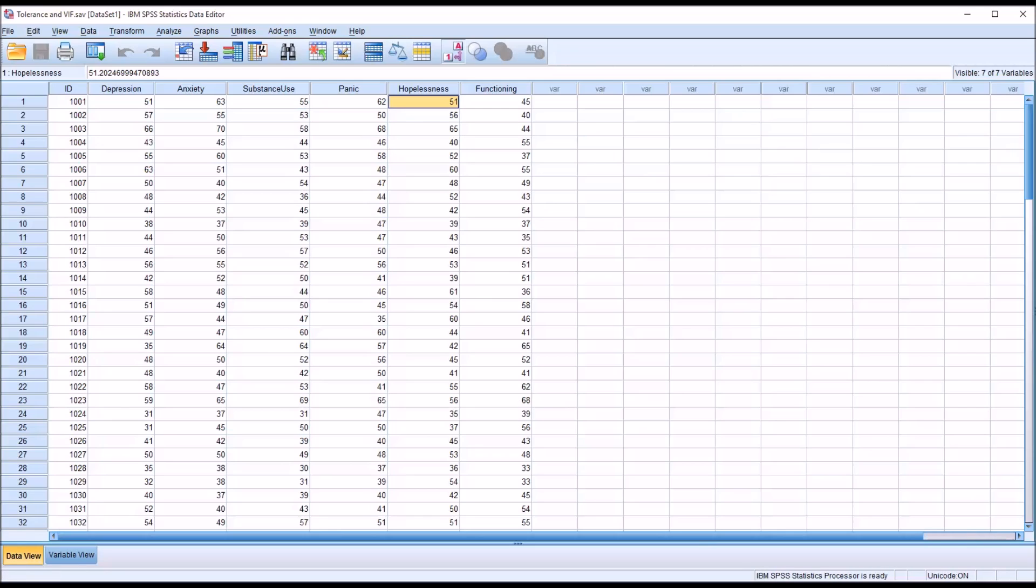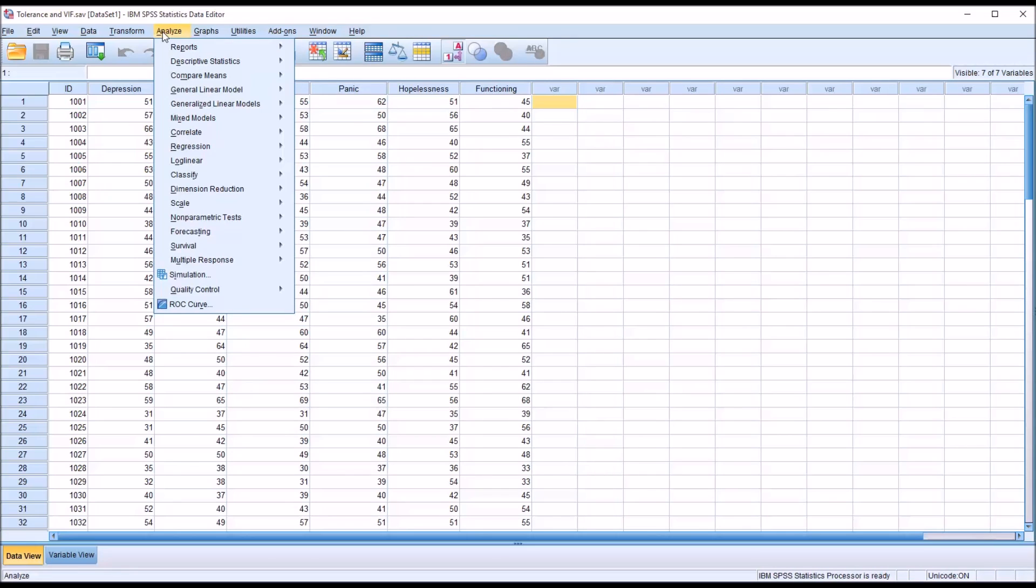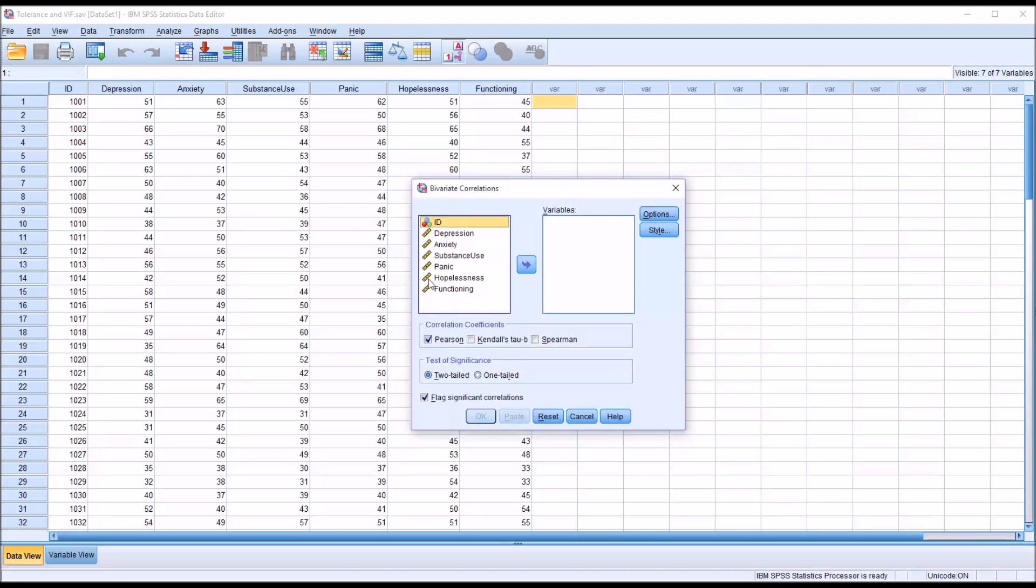So there are two different ways I'm going to look at trying to determine if we have multicollinearity. First, I'm going to go to Analyze, and then Correlate, and Bivariate.